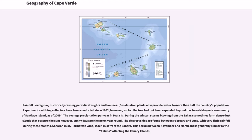During the winter, storms blowing from the Sahara sometimes form dense dust clouds that obscure the sun; however, sunny days are the norm year-round. The clearest skies are found between February and June, with very little rainfall during these months. Saharan dust carried by the harmattan wind brings laden dust from the Sahara.